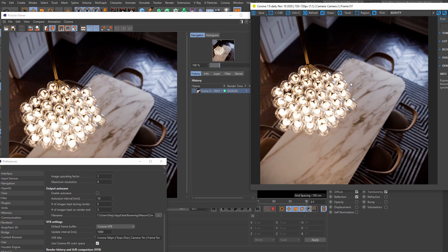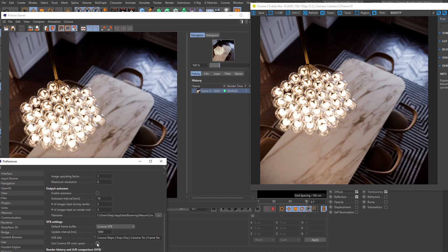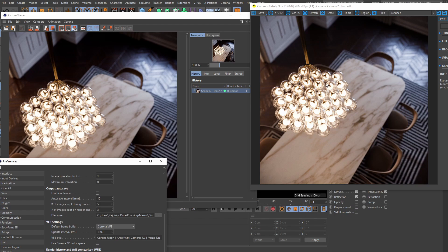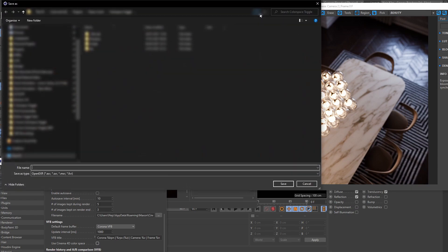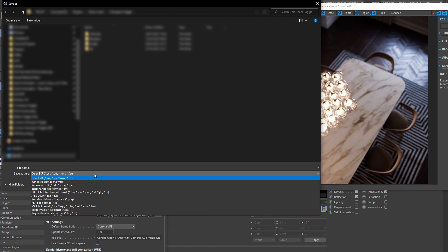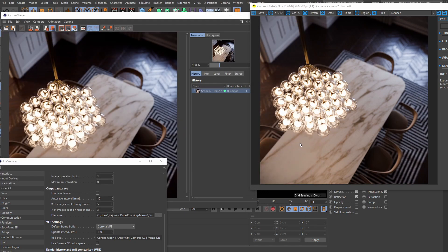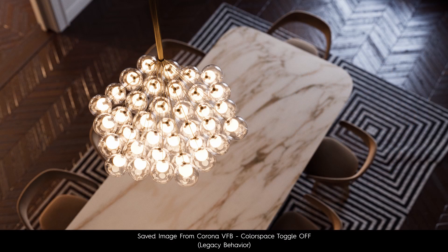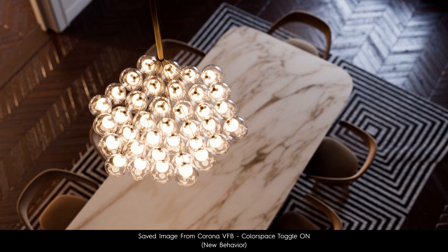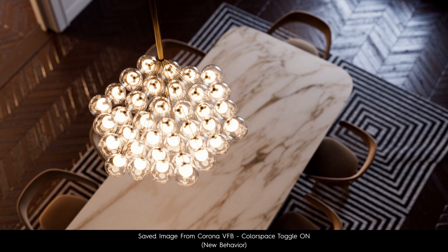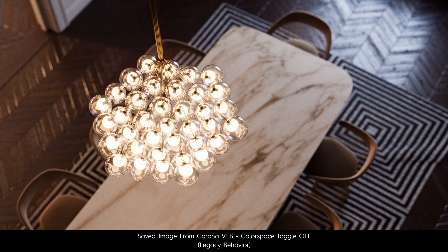Right, so now, why is all this important to you if you are working with your older legacy scenes? Well, if in the past, before the Use Cinema 4D Color Space toggle was introduced, if in the past you've saved your images directly from the Corona VFB and with a non-OpenEXR file format, well, those images will look a tiny bit different when saved with a newer Corona version that has this toggle set to on.